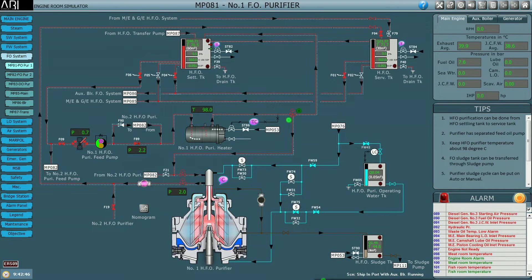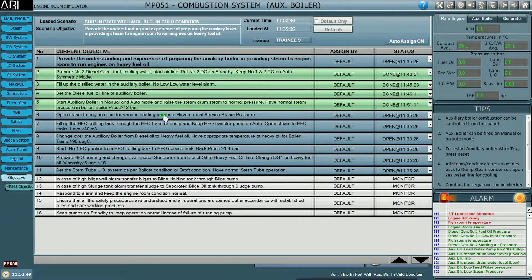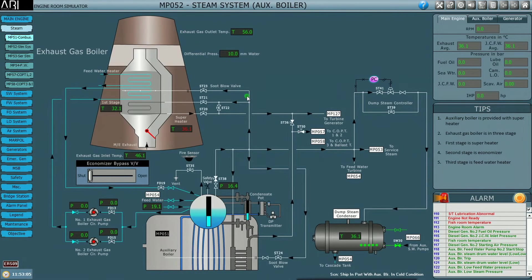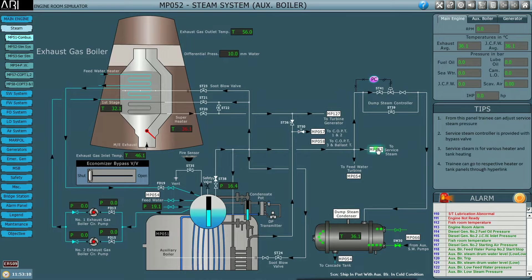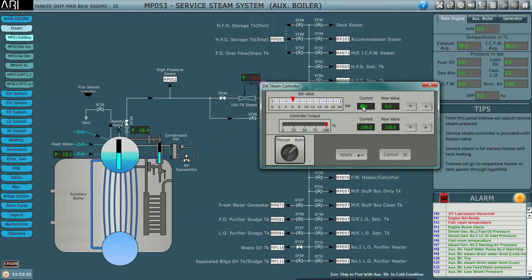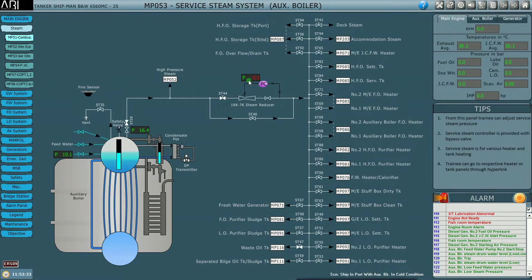The next step is to open the steam to the engine room for various heating purposes. Normal service steam pressure is 7 bar. We open the main steam stop valve and trace the line to the engine room. There is a reducer valve fitted, so from 16 bar we reduce the pressure to 7 bar, which is required for heating service. Drag it to 7 and click apply — the pressure will now drop to 7 bar from 16 bar.